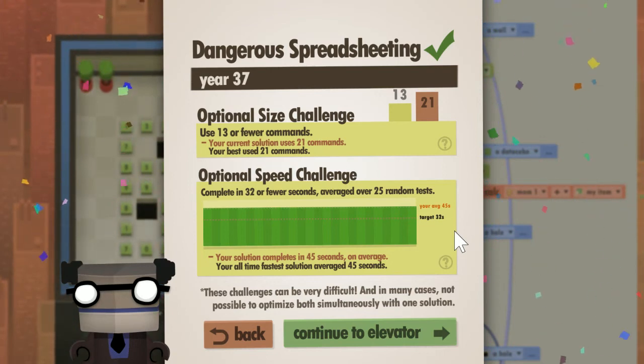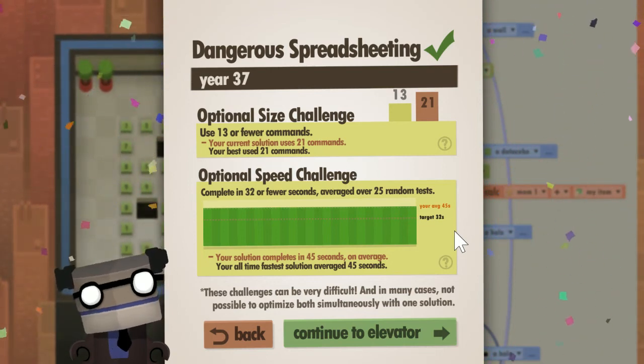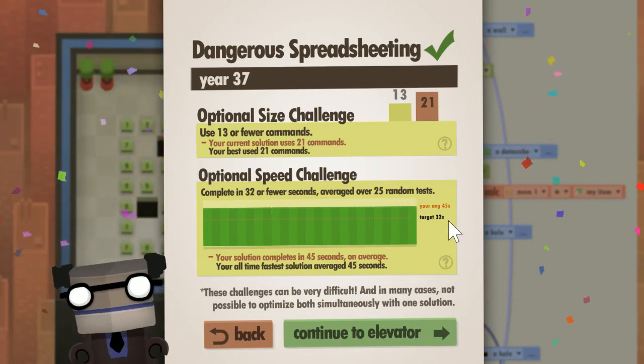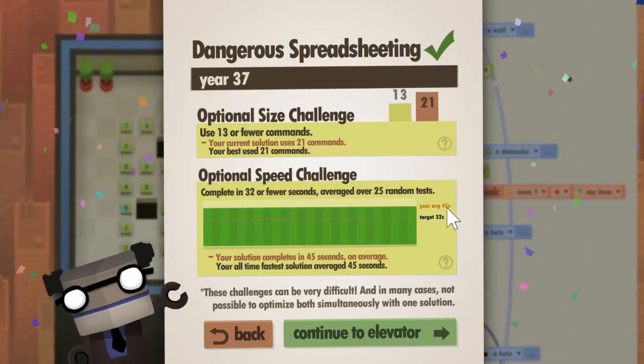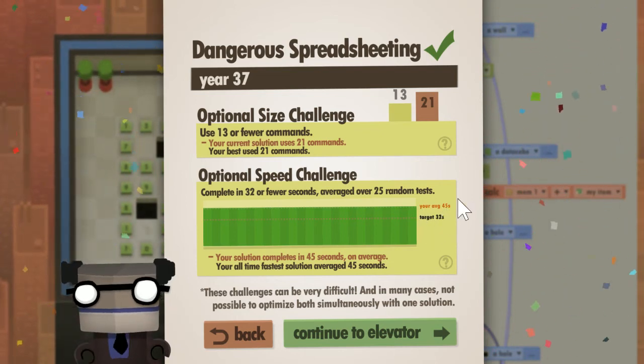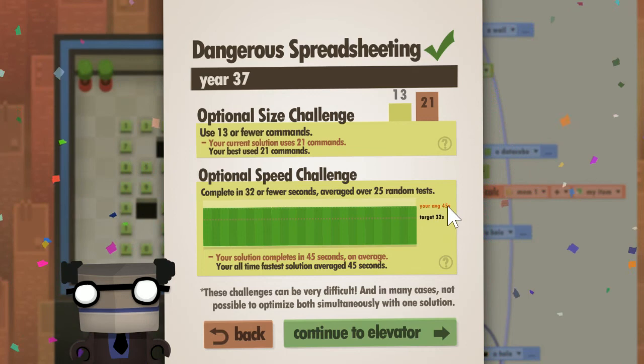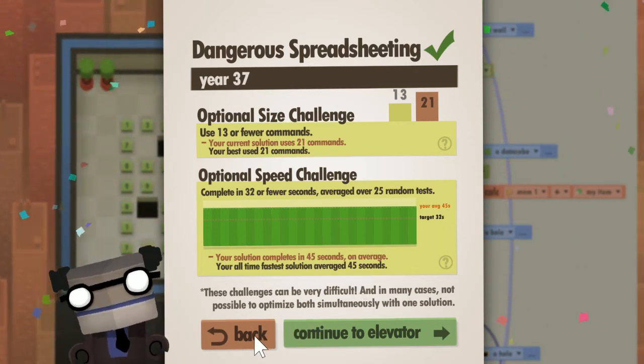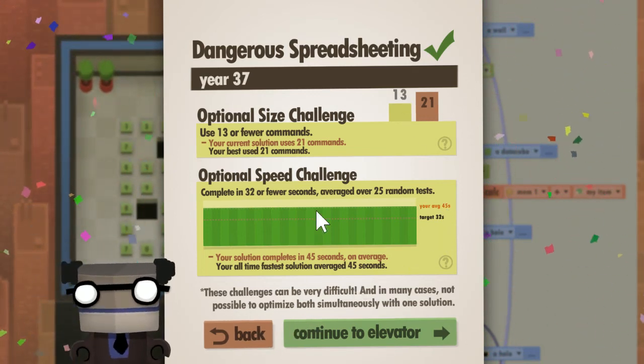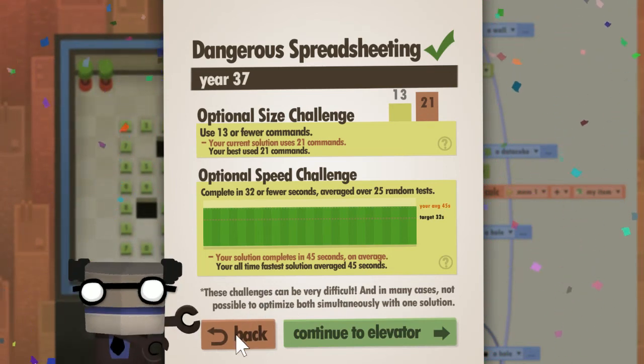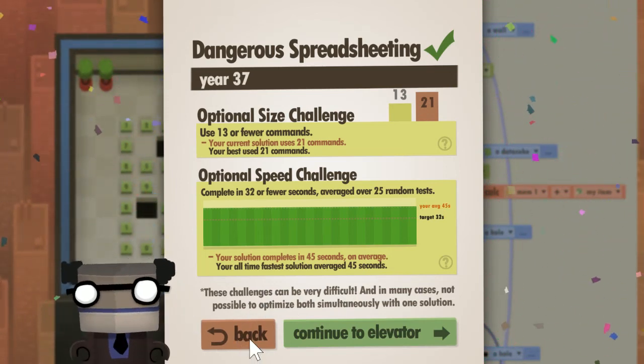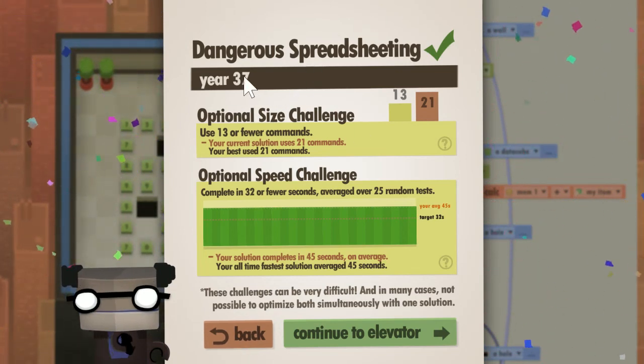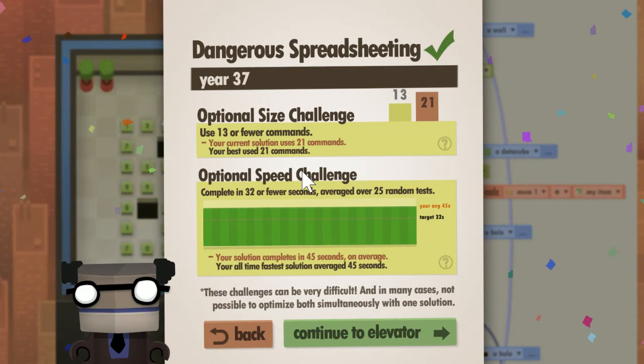The optional speed challenge - there's probably ways I have of improving my program and I'm not going to do that right now, but I only need to get from 45 to 32. That doesn't seem too hard. Getting from 21 to 13 steps requires a solution more clever than I can come up with at the moment. Anyway, thanks for watching. That's year 37, Dangerous Spreadsheeting, Seven Billion Humans.